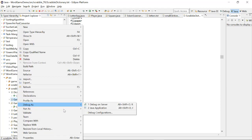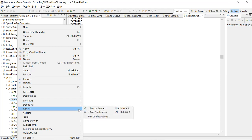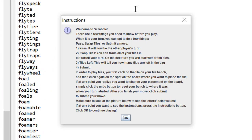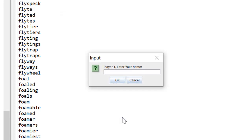Now let's take a look at the execution. My main class is in Game.java, so the compiler will start the thread of this application from here because it has a main method, and it will execute in the Java console. This is my first window where we can see the instructions and rules on how to play. When it is your turn, you can opt to pass, swap tiles, or submit a move. In order to place tiles, you first click on the tile in your tile bench, then click on the spot on the board where you want to place it.